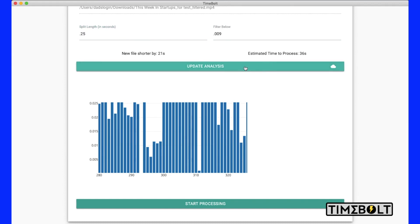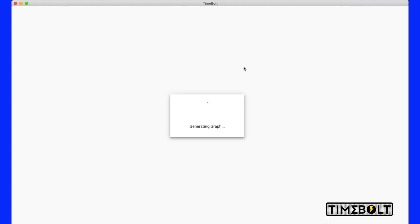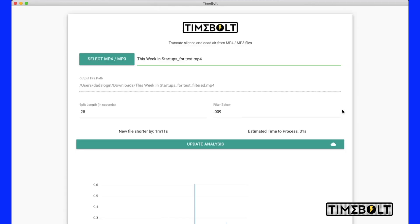Now I'm going to do an update analysis. And it'll recalculate and show me on the graph about how much additional time I'm going to be saving. Processing time on the software is a little off.